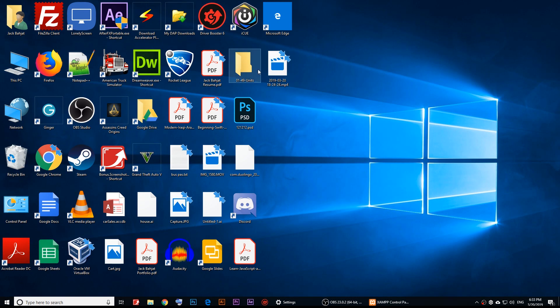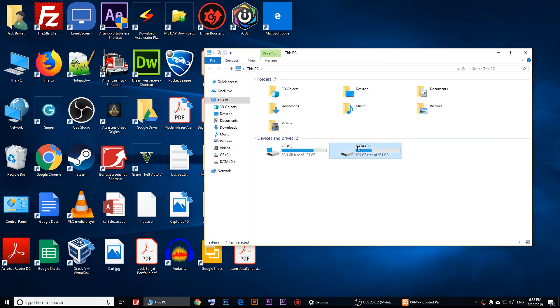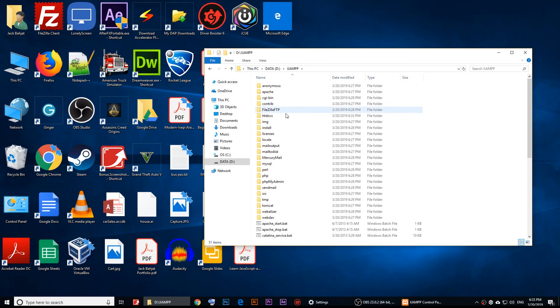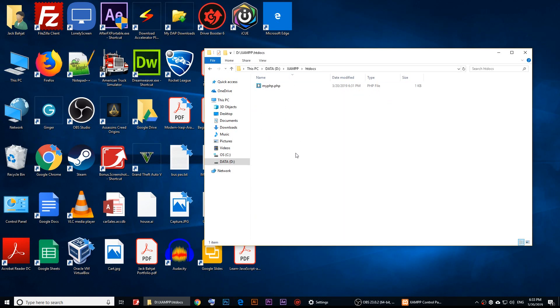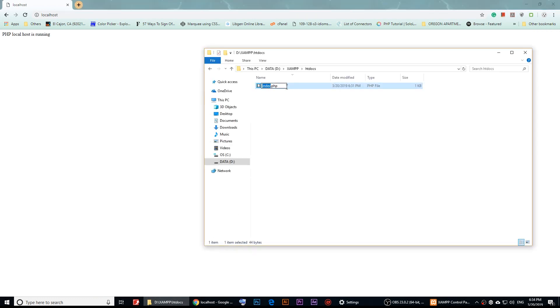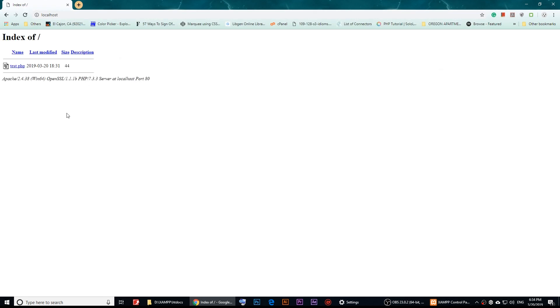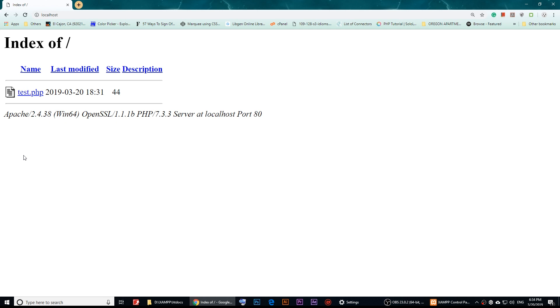In my case it's under D:\xampp, then htdocs. Put all of your PHP files there. If you name a file index.php it loads automatically when you open localhost. If you name it something else like 'test', it will show an index listing of all the files. I recommend organizing your work into folders.